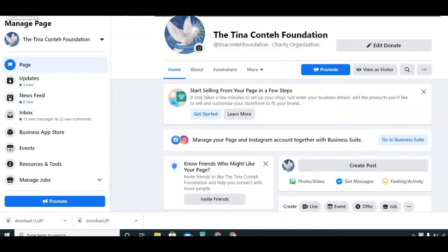The first thing you're going to want to do is come to your nonprofit's Facebook page. If you don't have a Facebook page or you don't know how to create one, I'll link a playlist up above in the cards — it's all things Facebook: how to monetize your Facebook channel, how to create ads, how to create a Facebook page.